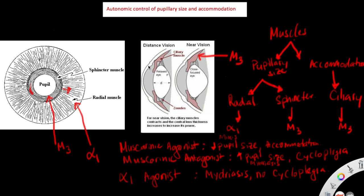Now let's discuss the effects different drugs have on pupillary size and accommodation. The first scenario is giving a patient a muscarinic agonist. A muscarinic agonist binds to and activates the muscarinic receptors on the sphincter muscles and the ciliary muscles. Activation of the sphincter muscles constricts the pupil, causing miosis. In addition, contracting the ciliary muscles leads to accommodation for near vision. So muscarinic agonists produce miosis and accommodation.